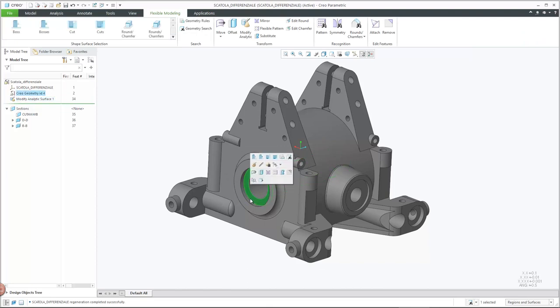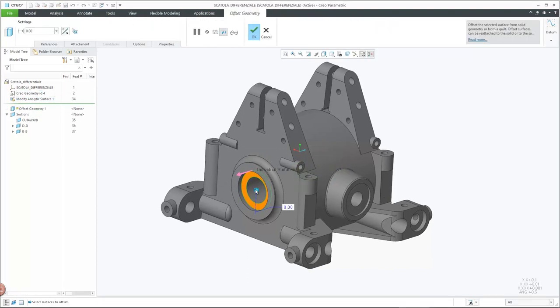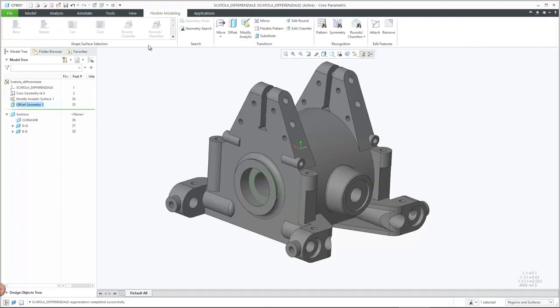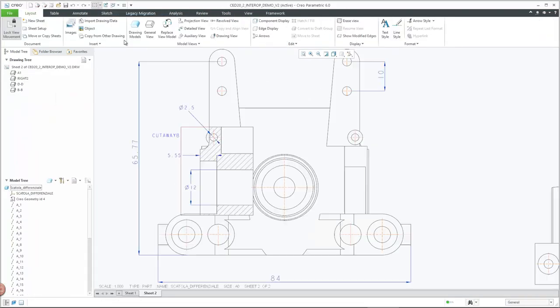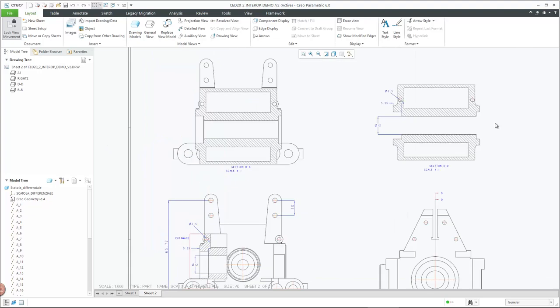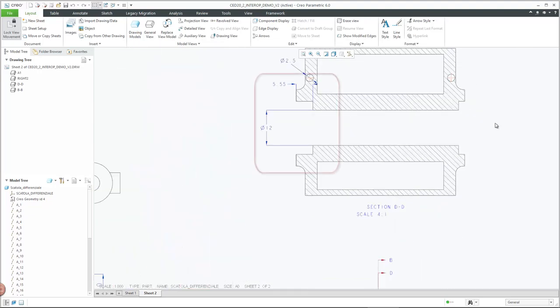The partial view in the assembly drawing along with its associative dimensions update upon model changes impacting it. Similarly, the cutaway and surface section views in the PAR drawing update upon model changes as illustrated with flexible modeling-based modifications using Modify Analytic and Offset features.